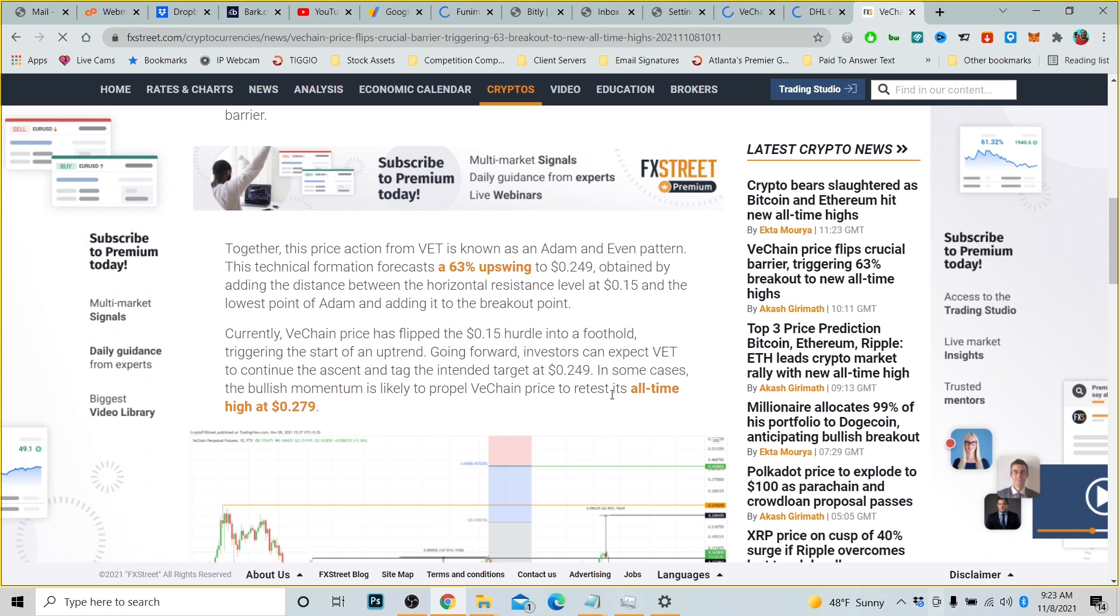This technical formation forecasts a 63% upswing to 24 cents. So think about VeChain getting to 25 cents and you got in it at 5 cents, you're going to be in really good shape, all depending on how much money you invested. By adding the distance between the horizontal resistance level at 15 cents and the lowest point of Adam, and adding it to the breakout point, currently VeChain price has flipped the 15 cents hurdle into a foothold, triggering the start of an uptrend. Going forward, investors can expect VET to continue the ascent and tag the intended target at $0.249.